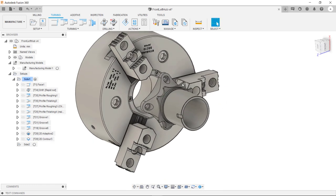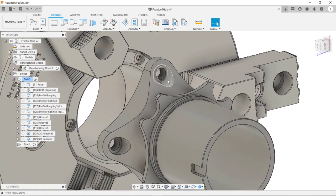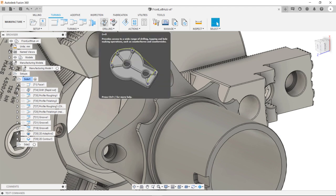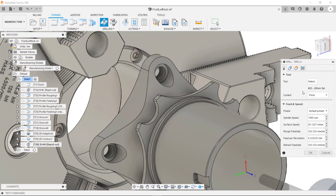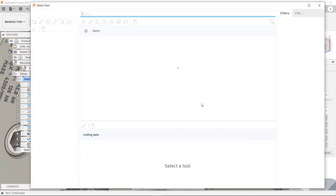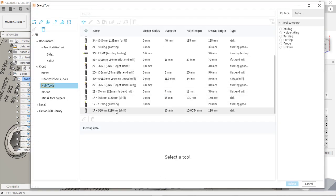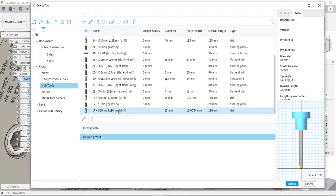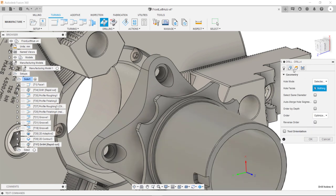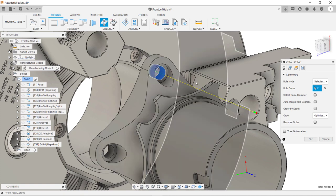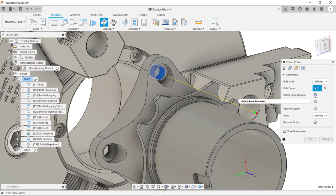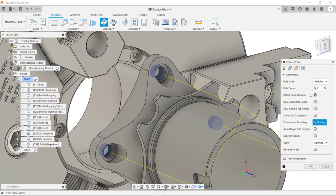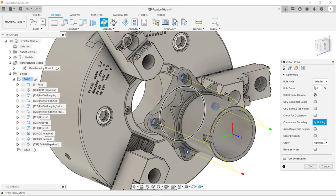The next operation we're going to program is the drilling of these counterboard holes. I'm going to select the drill operation. You need to select the tool. What I have here is a step drill. I'm going to select the geometry. I'm going to select this cylinder here. We can also select this checkbox here. Select same diameter. This is now pre-selected the three other holes.